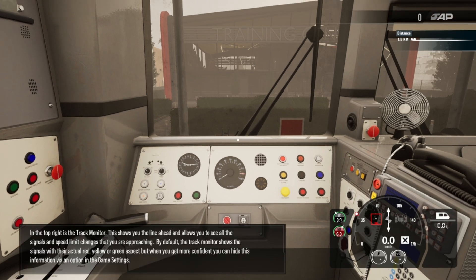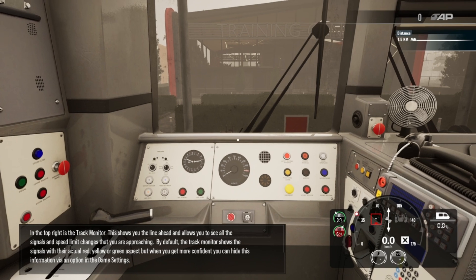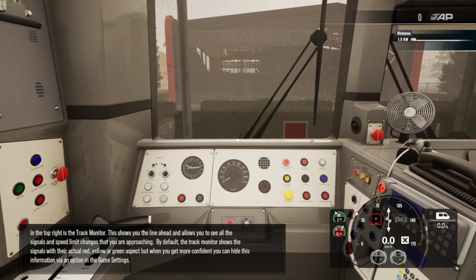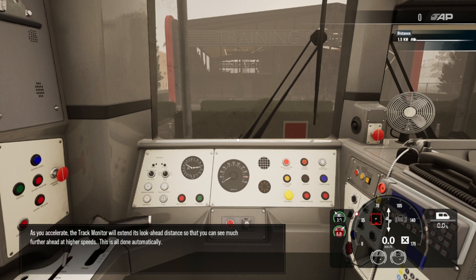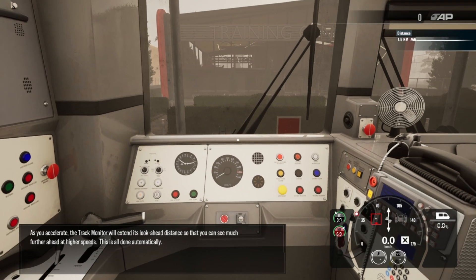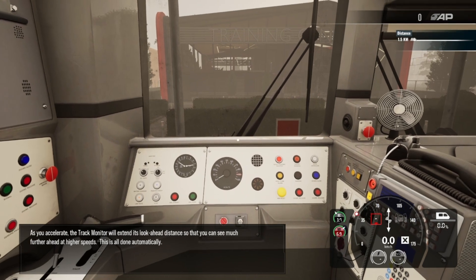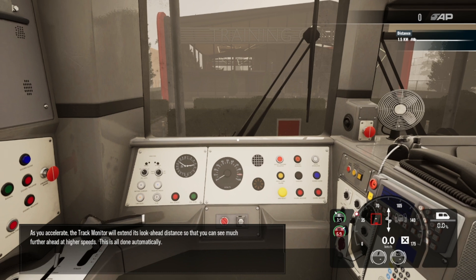In the top right is the track monitor. This shows you the line ahead and allows you to see all the signals and speed limit changes that you're approaching. By default the track monitor shows the signals with their actual red, yellow, or green aspect. But when you get more confident you can hide this information via an option in the game settings. As you accelerate the track monitor will extend its look-ahead distance so you can see much further ahead at higher speeds. This is all done automatically.